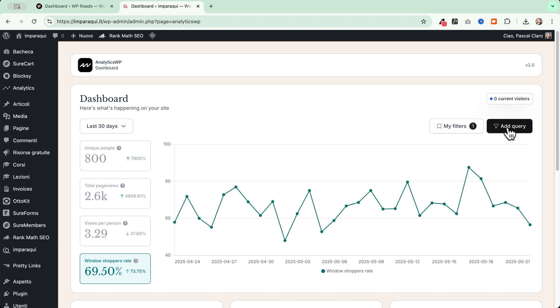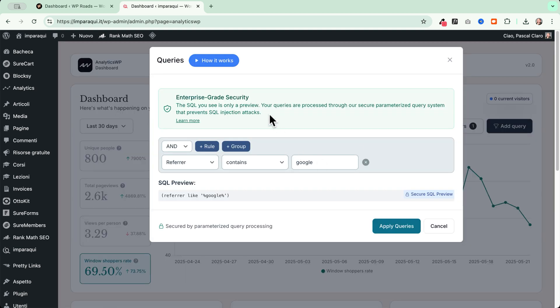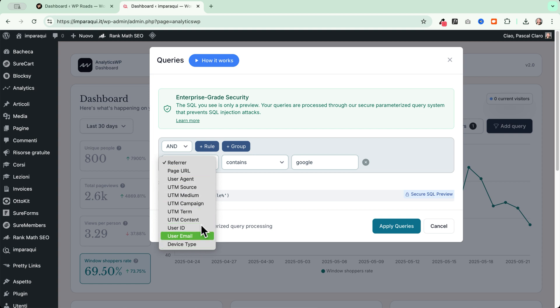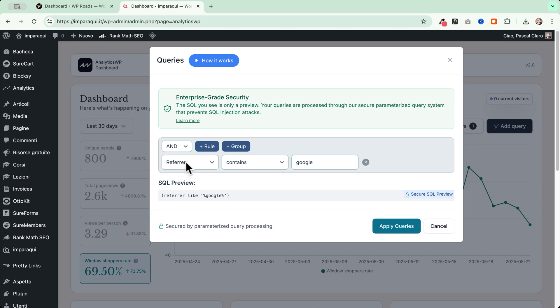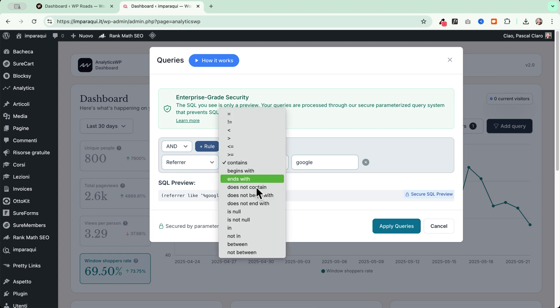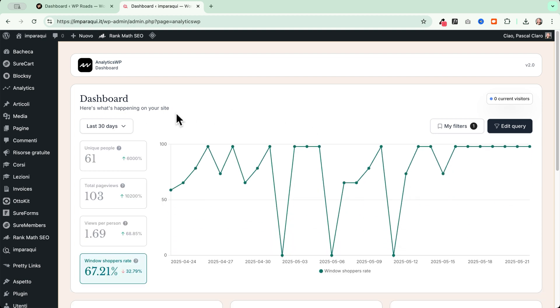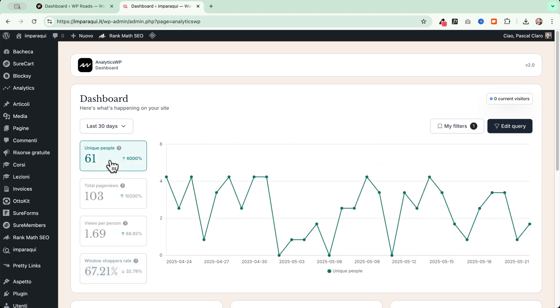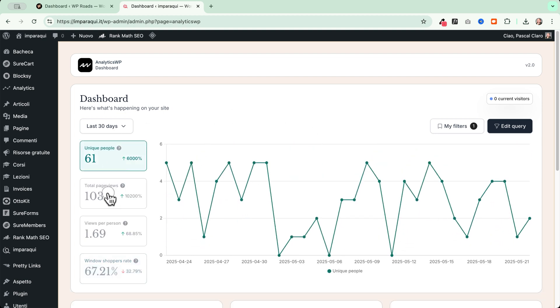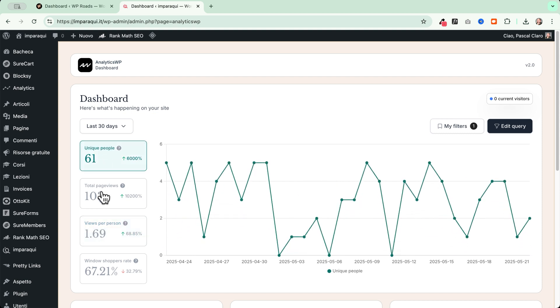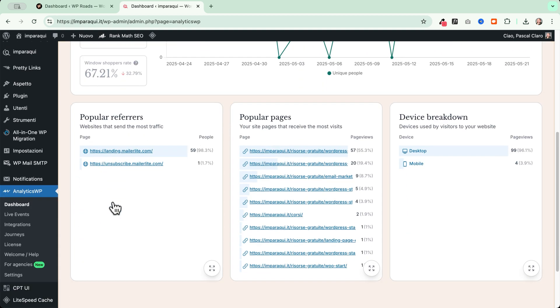Let's go and see now this beautiful section here, which is all about filters. It is pretty powerful because we can basically go and query whatever data we want to analyze. We can go and choose, for example, referrers, page URL, user agent, and so on. We have a lot of different sources that we can monitor. We can go and choose if the referrers contains or all this kind of data here that we can combine. The keyword Google, or I can go also MailerLite so I can see all the people that are coming from MailerLite campaigns. I can go and apply my queries and I will see the traffic and the data related to that specific query.